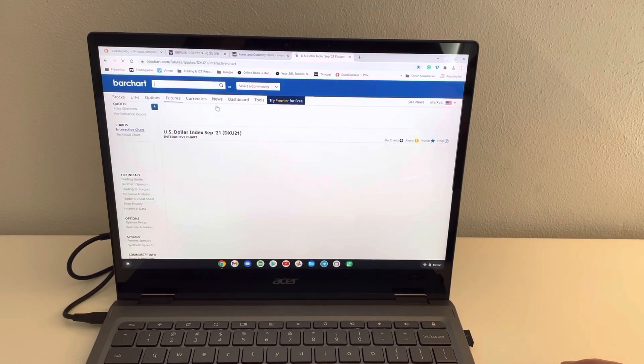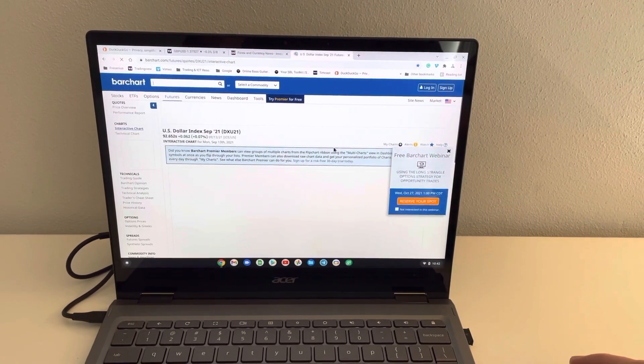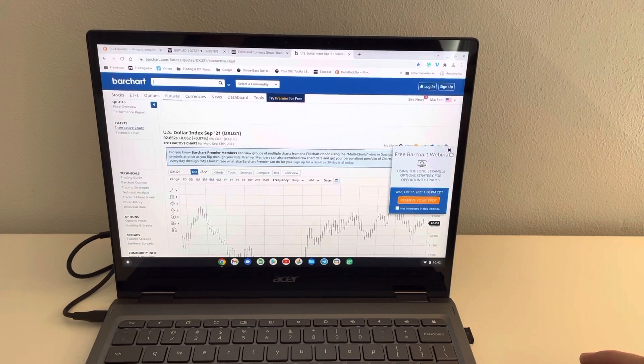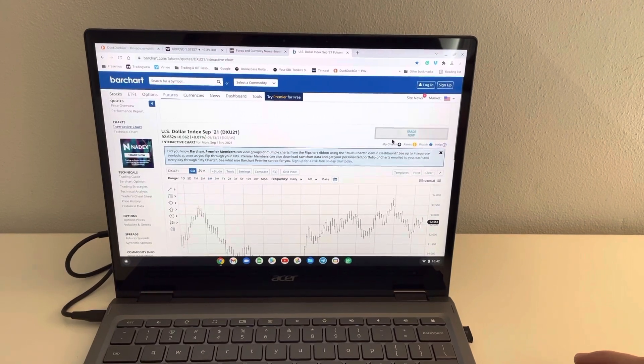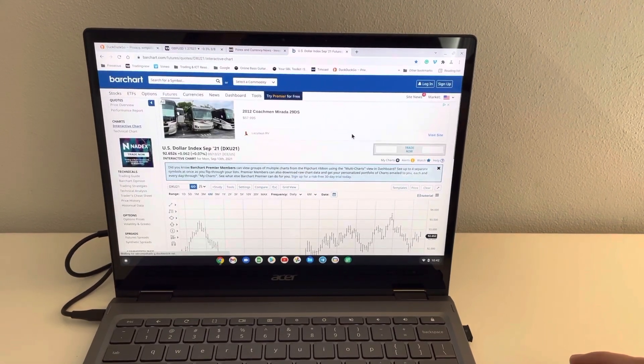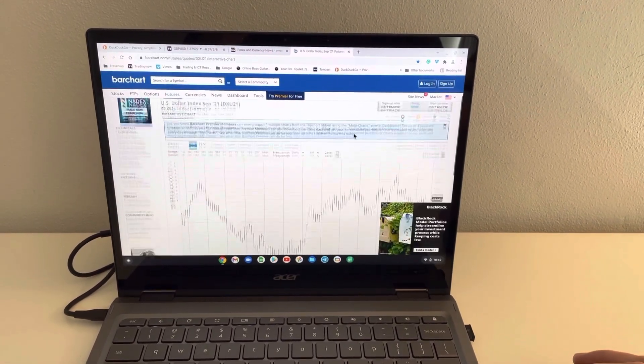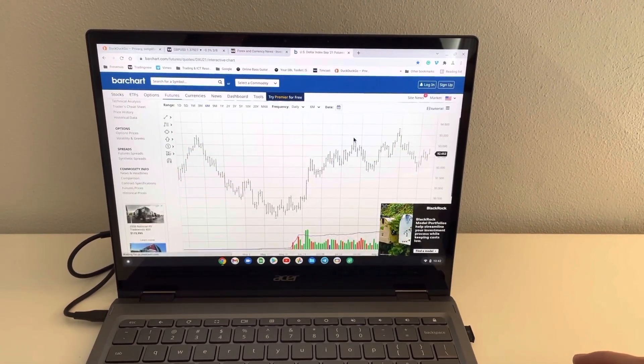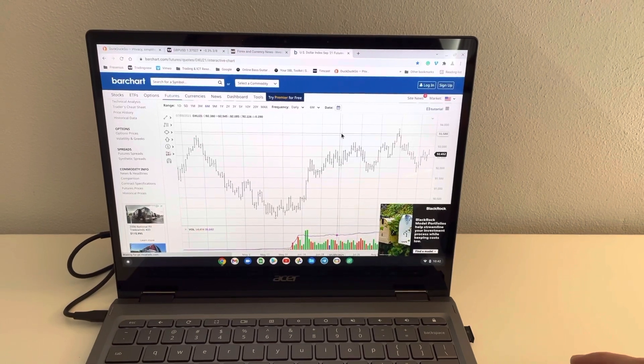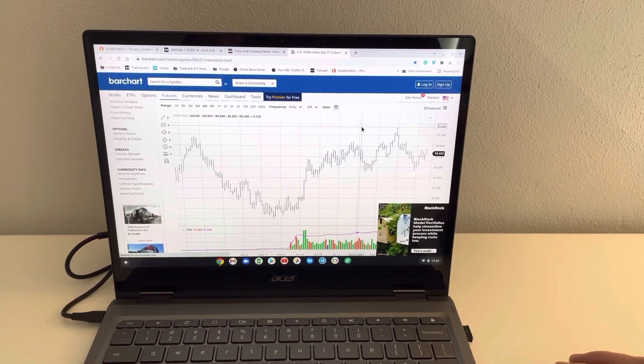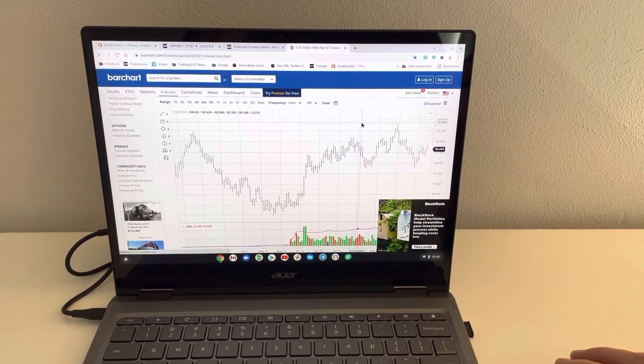Barchart.com, and you can see everything's loading very quickly. And this is a touchscreen, which for many might be really nice.